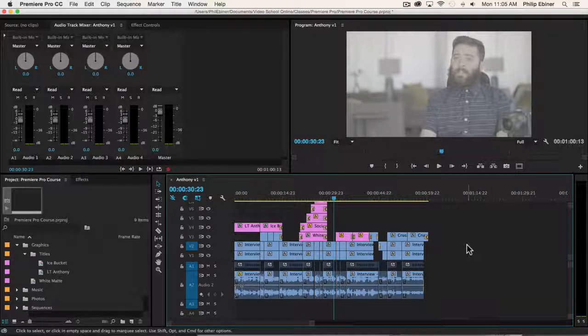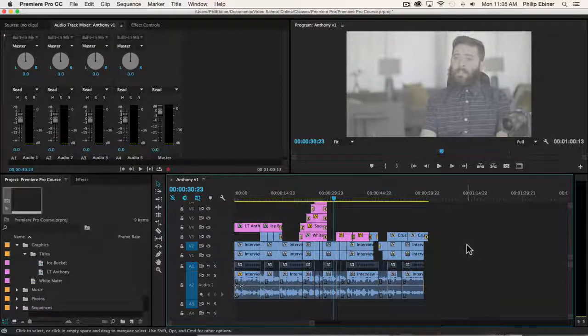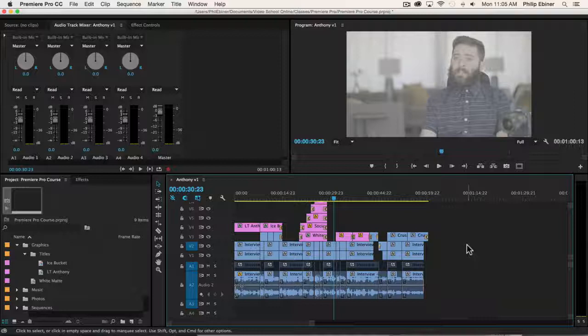When you start working with multiple cameras, recording audio with an audio mixer, you'll have different audio coming in and imported and it will only come from the left channel or the right channel, meaning that it will only play through your right speaker or your left speaker.